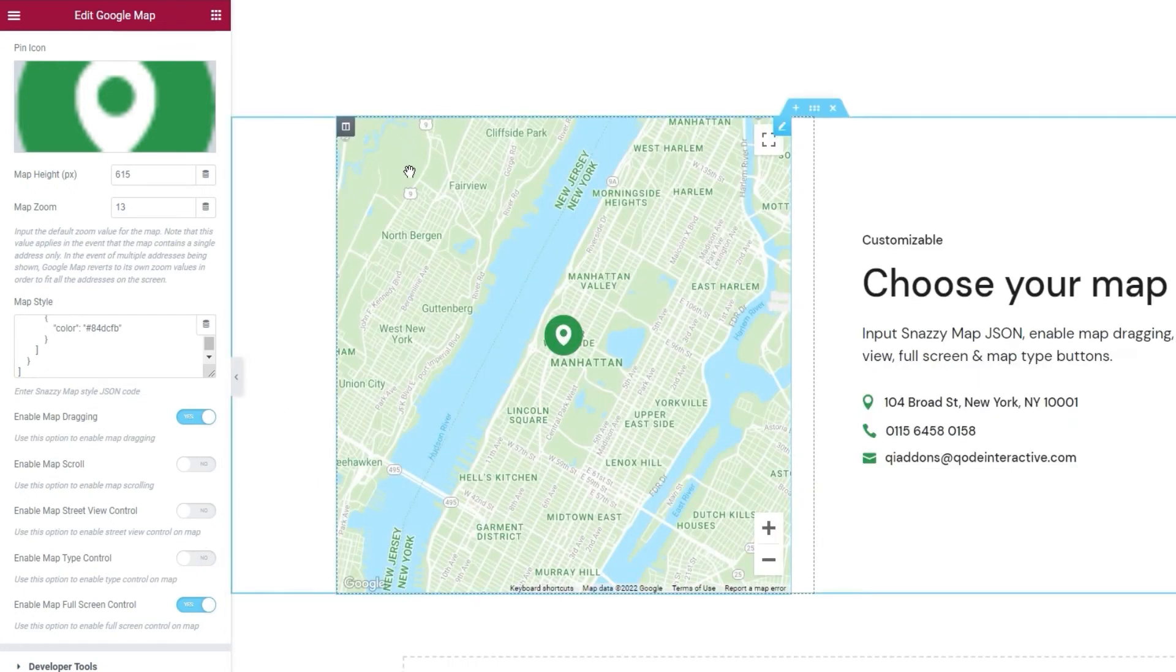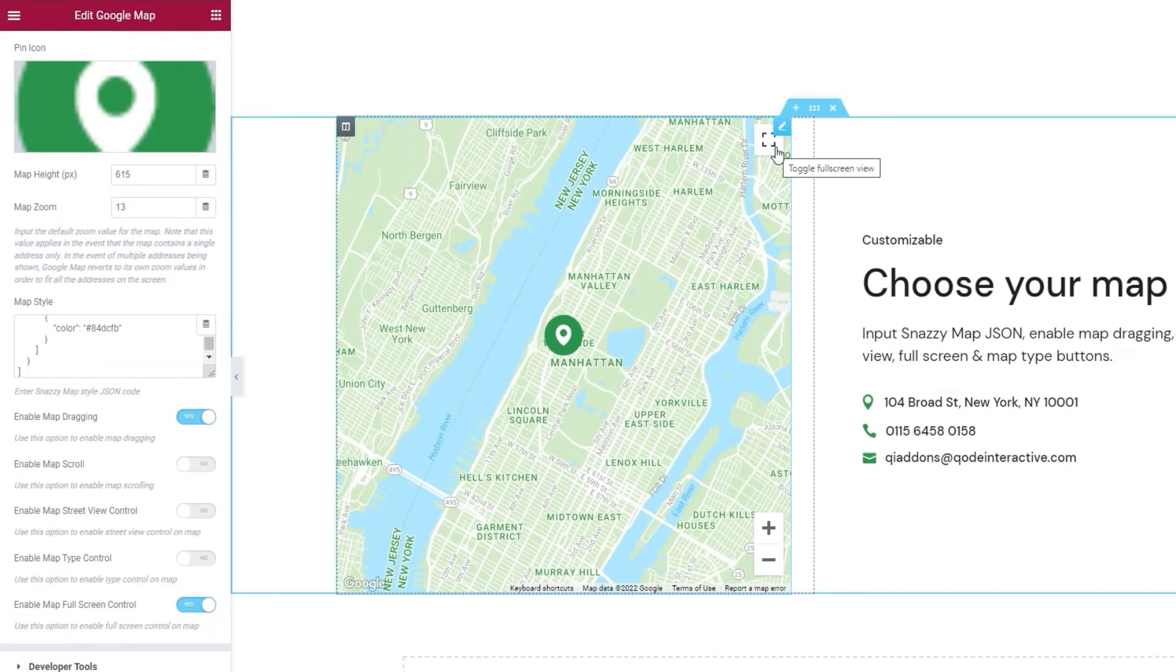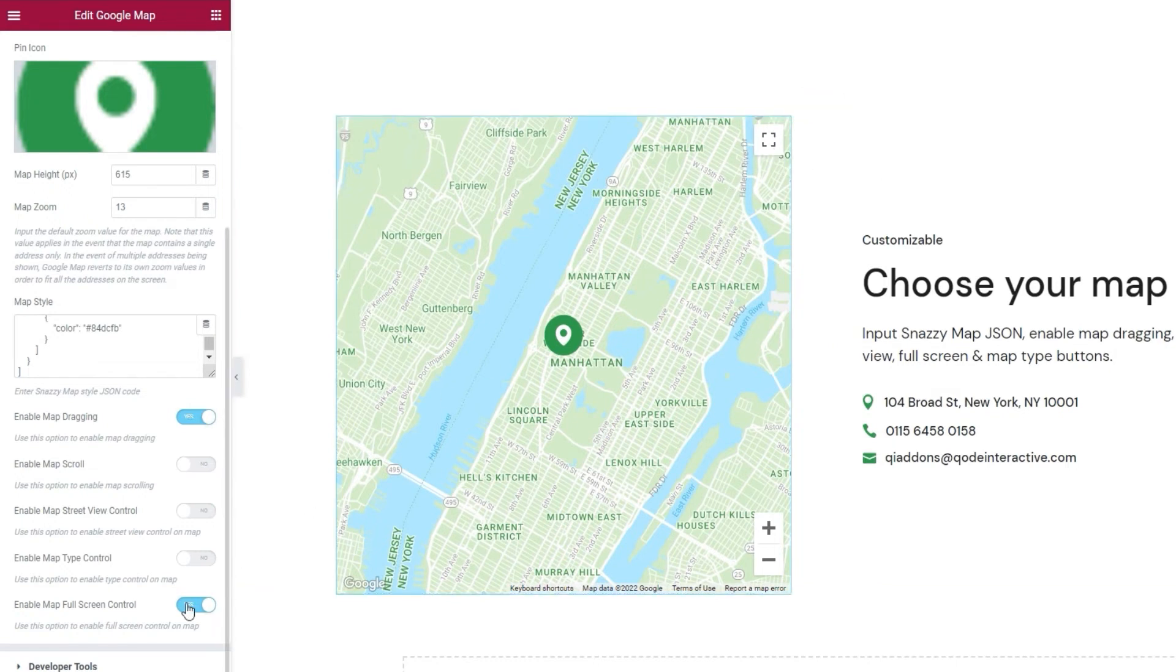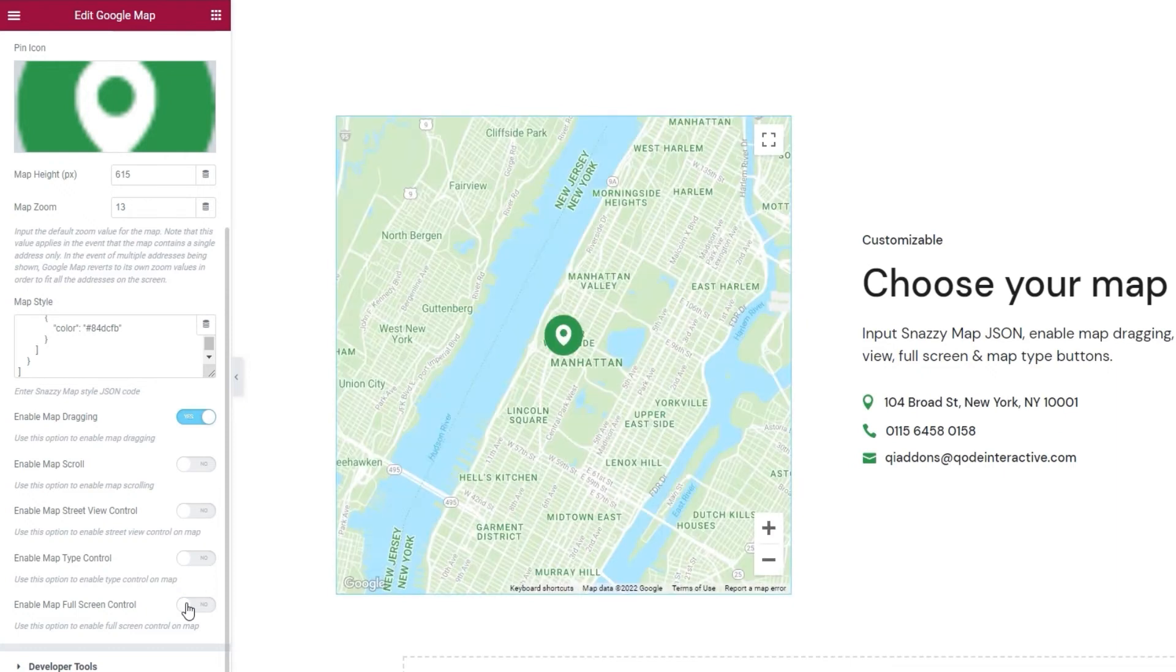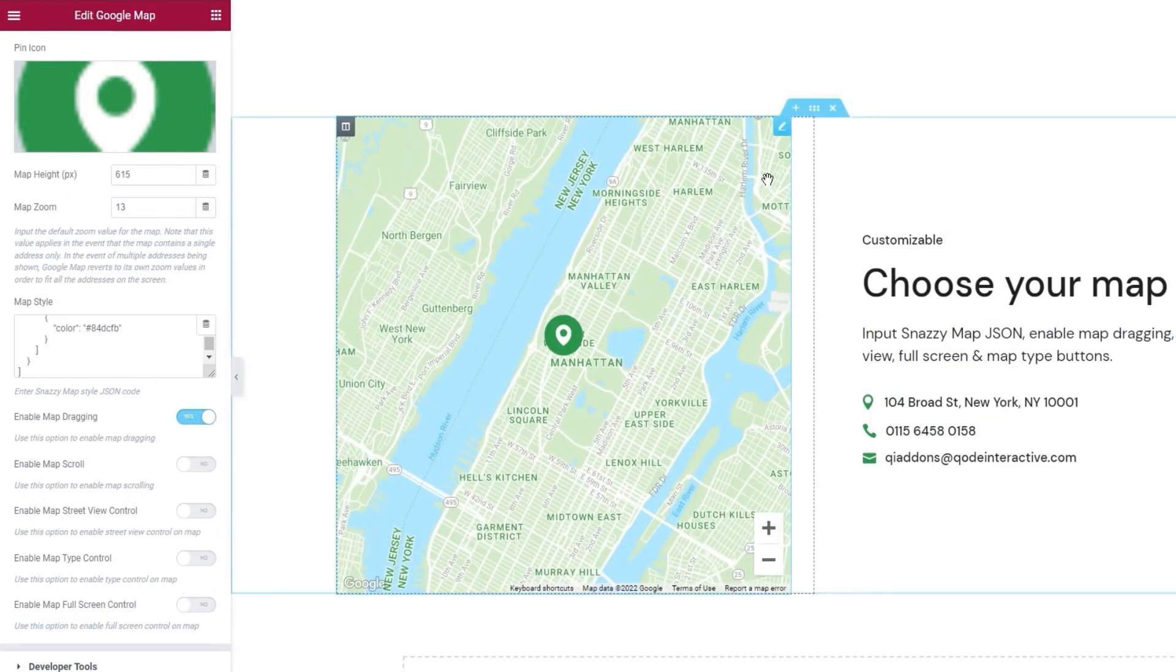And we have one more option after this. It's the full screen control. That's this on the map. I'm going to turn that off as well. If you prefer, you can keep it on. It allows users to open the map in full screen.